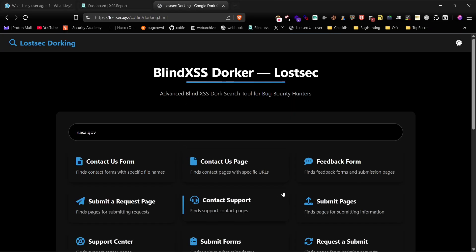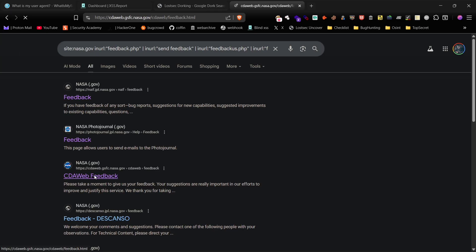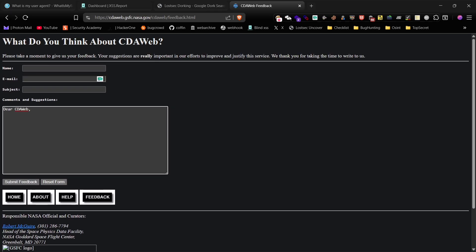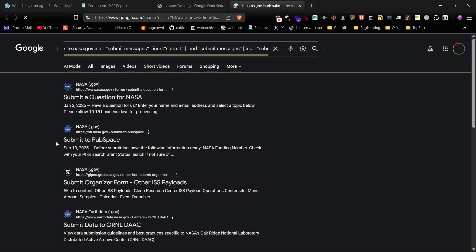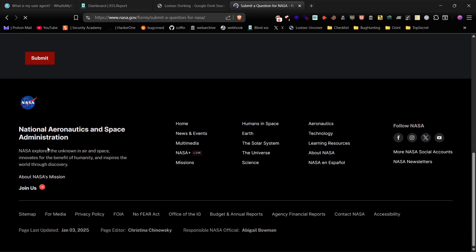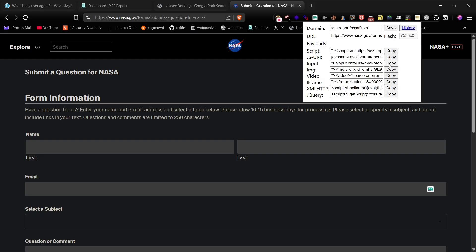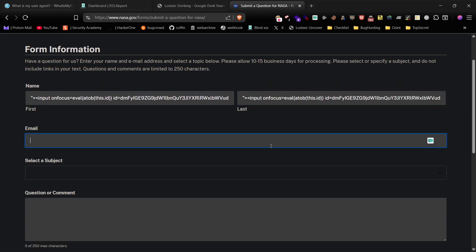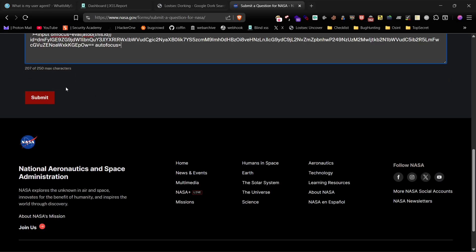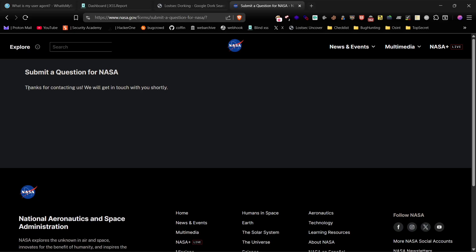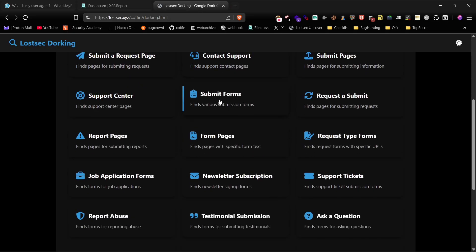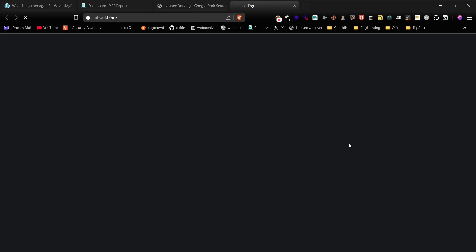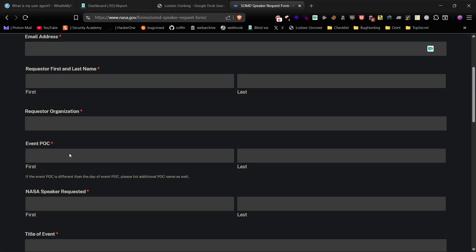Let's check a few more categories to show that the dorks are working effectively. Here's another form. This time, I'll paste in a different payload and submit the request. Perfect. It went through without any errors related to character limits or input sanitization. This demonstrates that these dorks are reliable for finding multiple potential targets.